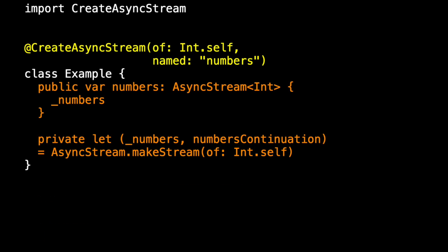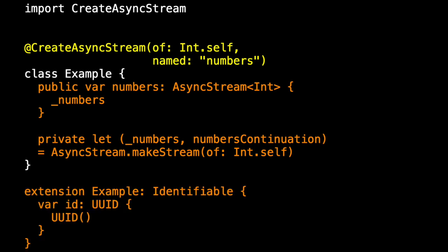But what if we'd also like to add an extension? And in this extension we'd like example to conform to identifiable, and that means that we have to add ID.